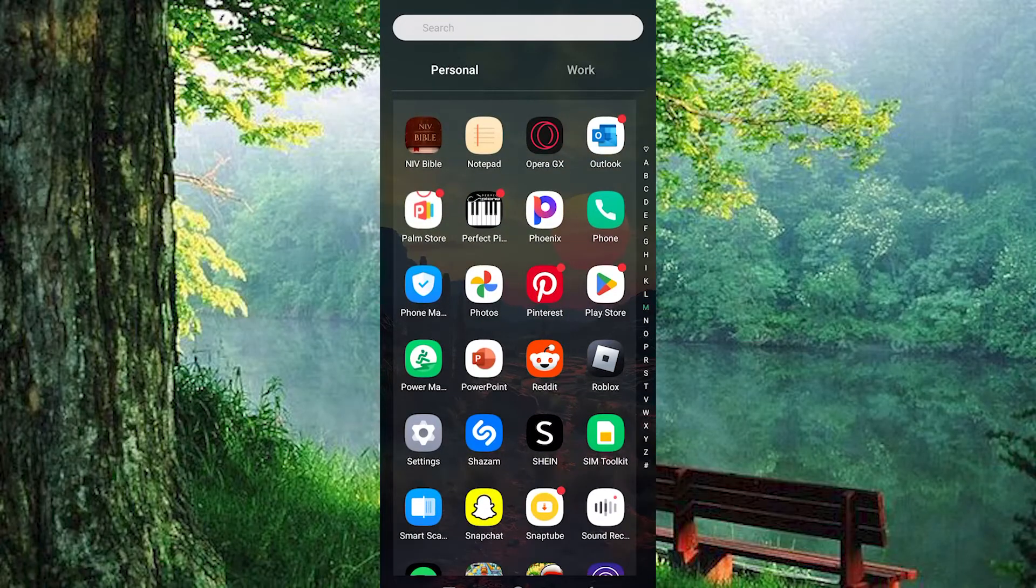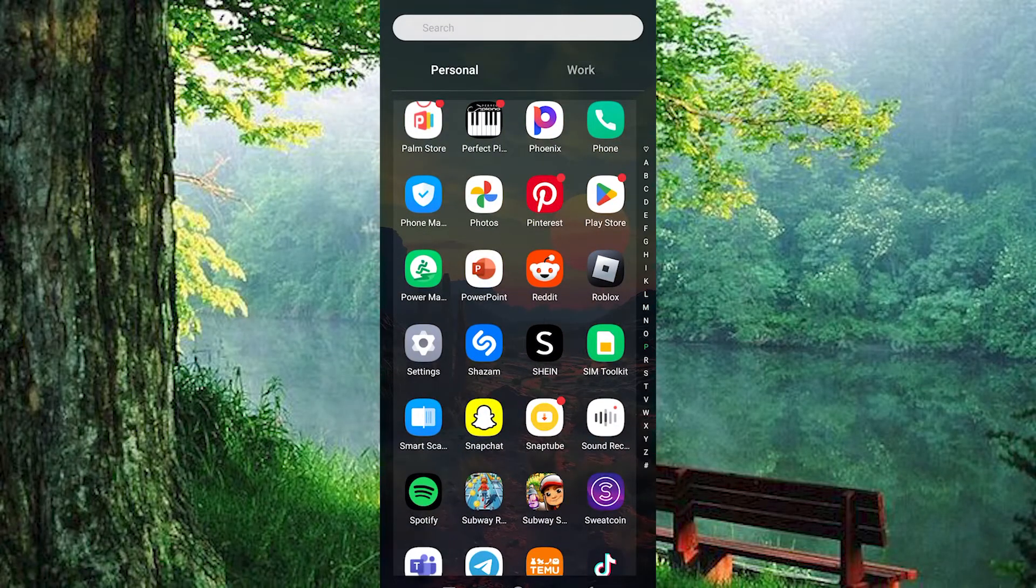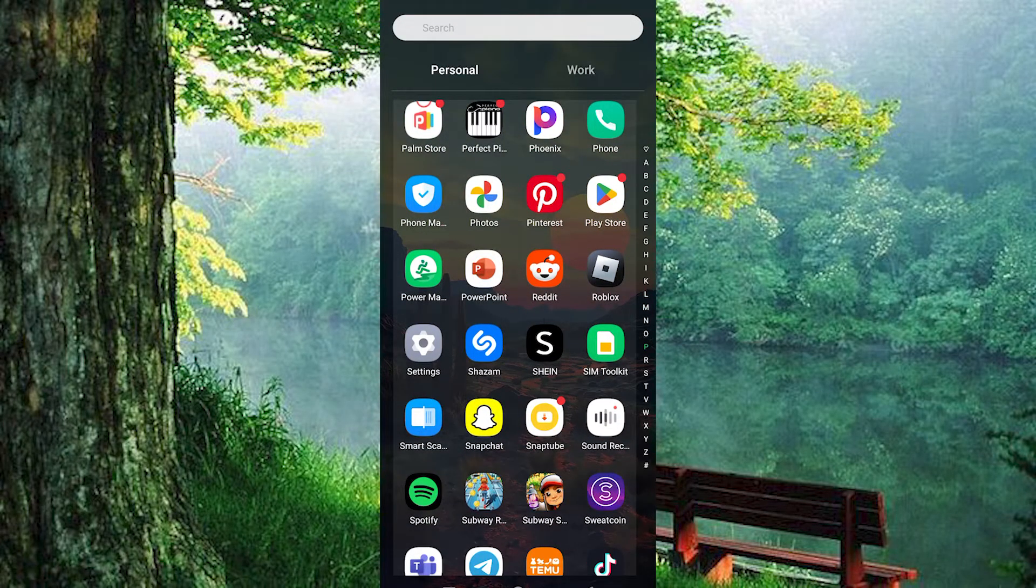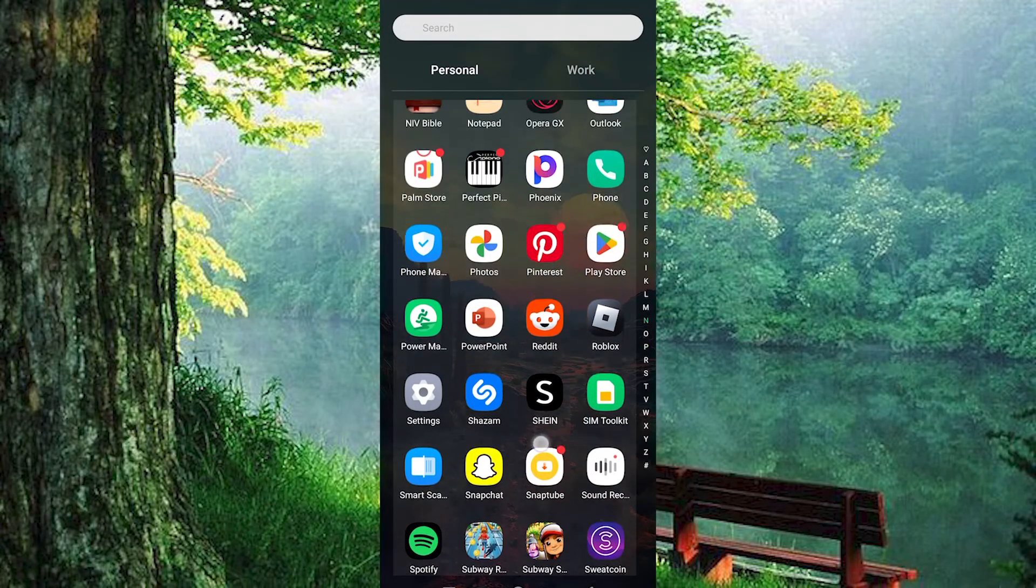I know you already have your WhatsApp and PowerPoint downloaded on your mobile device. Just make sure they are updated. You can do this by going to your Google Play Store or App Store.